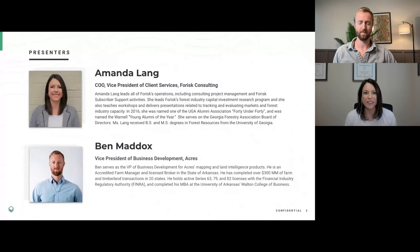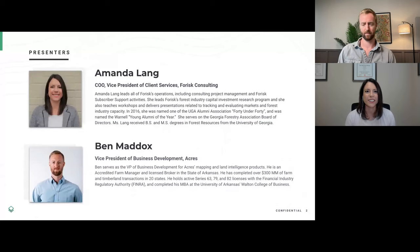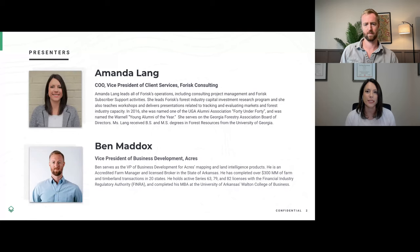Thanks, Ben, and thanks for having me today. I'm Amanda Lang, and I'm COO and VP of Client Services at ForRisk Consulting. In my role, I oversee all the operating activities of ForRisk Consulting, including managing our consulting business and projects and subscriber support activities. Thanks so much for having me today.